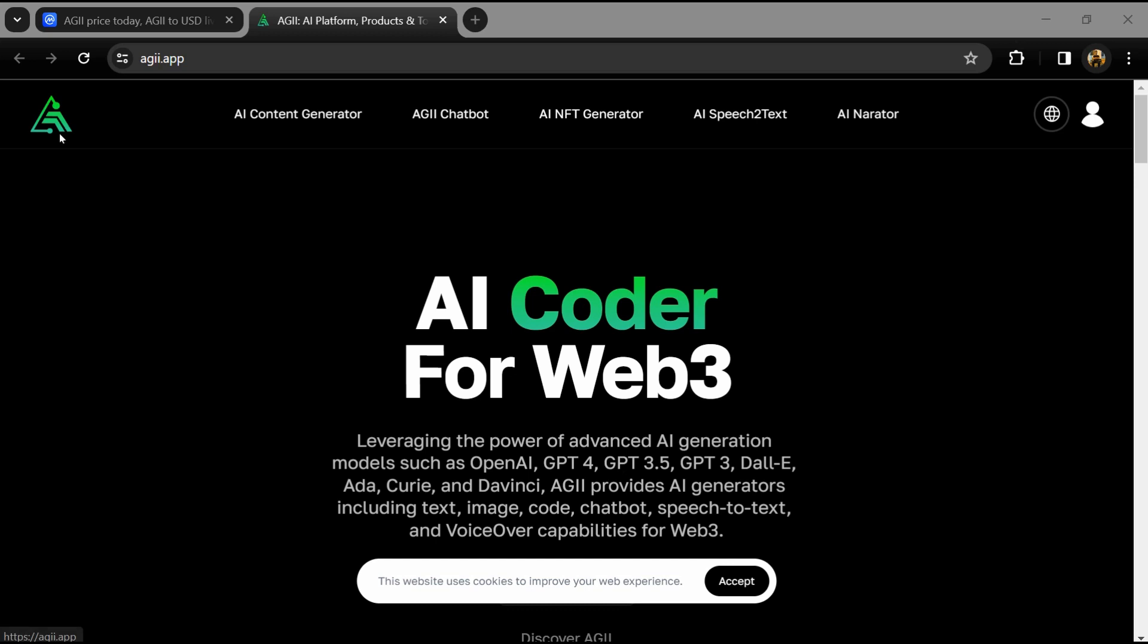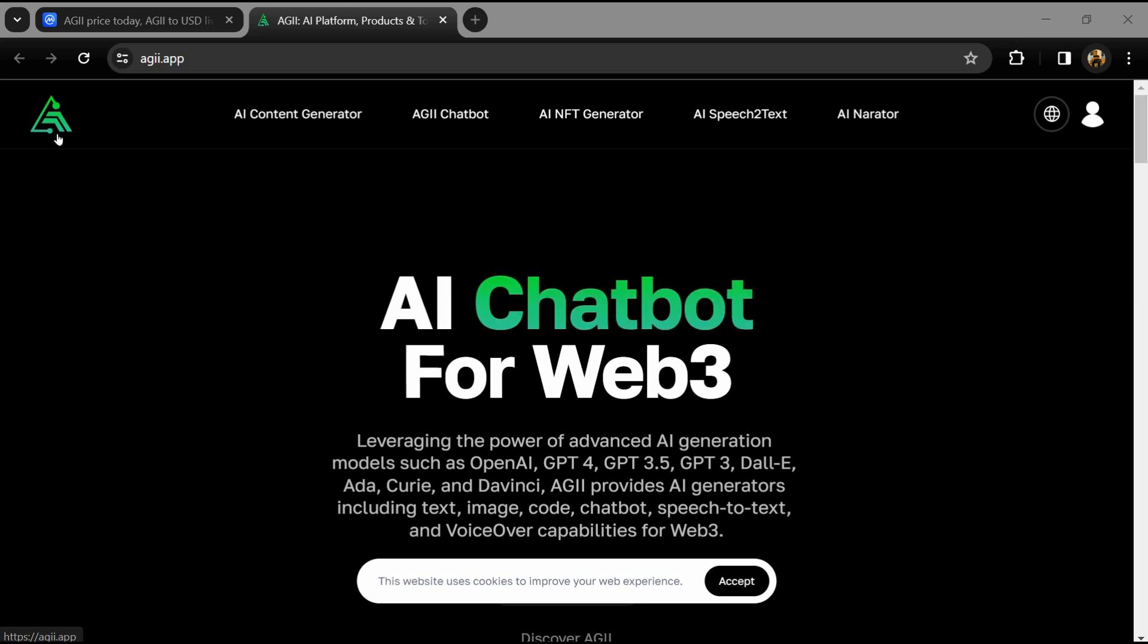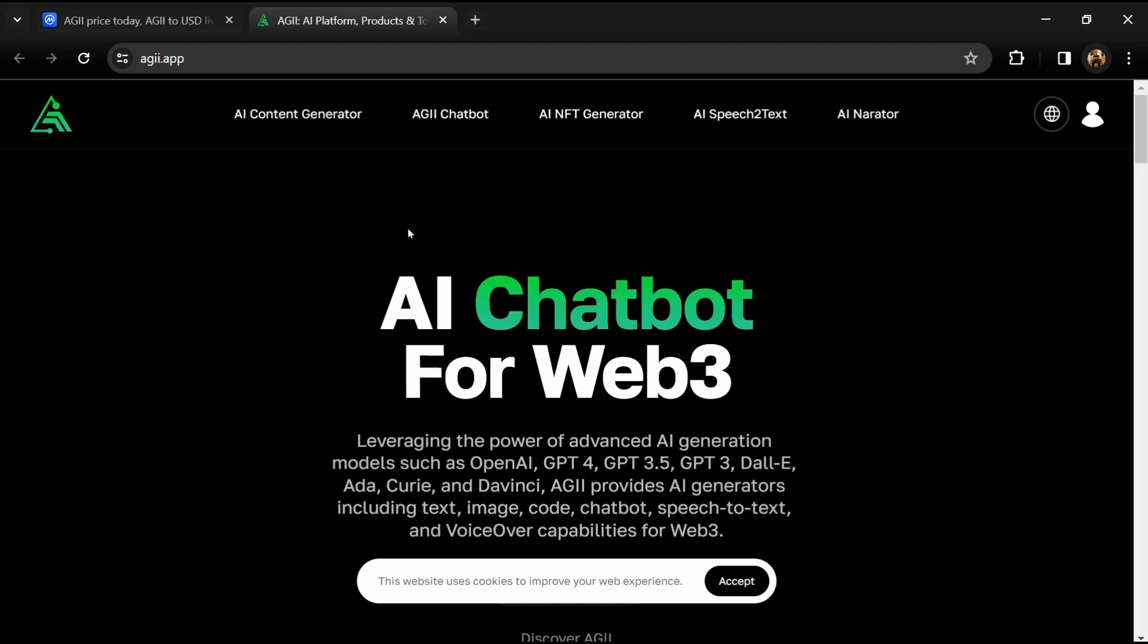Hello guys, today I'm going to tell you about the AGII token. Before you start the video, let me share my legal disclaimer. This video is only for educational purposes. Do your own research before investing.